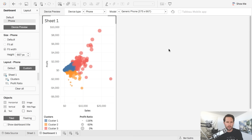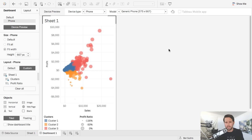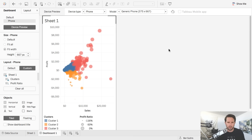I can set fit width and then drag things around. I choose 'custom' for the layout and drag the clusters to the bottom, drag profit ratio next to that. So now when a person hits this viz on their phone, it looks rearranged. Clicking back on default shows what it normally looks like; clicking phone layout shows the rearranged version. The main thing I use this for is rearranging things that normally live next to each other and putting them below, so you can scroll on your phone and it makes sense. I really think it's an essential feature now.